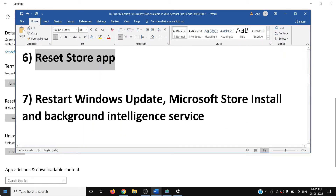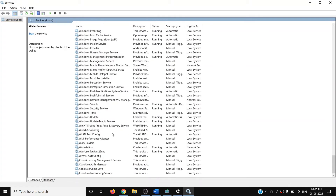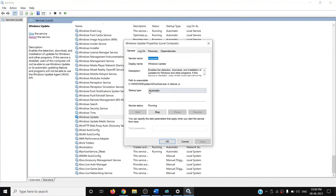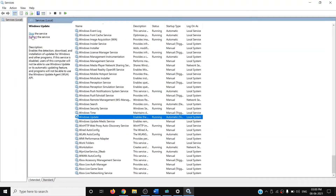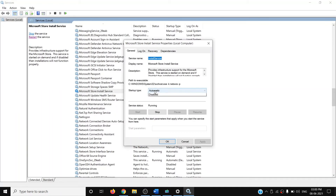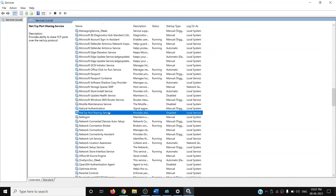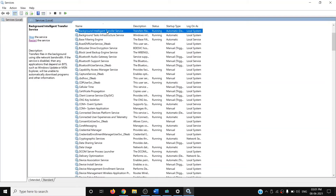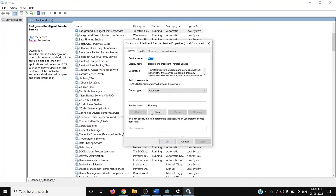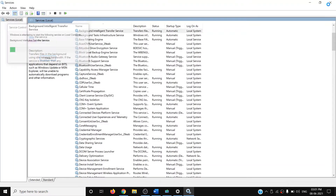The next step is to restart the Windows Update, Microsoft Store Install, and Background Intelligent Transfer services. Type 'services' in the Windows search box and open Services. Find Windows Update, double-click it, set startup type to Automatic, click Apply, click Start if highlighted, then click OK. With Windows Update selected, click Restart. Do the same for Microsoft Store Install Service and Background Intelligent Transfer Service — set each to Automatic, apply, start if needed, then click Restart.